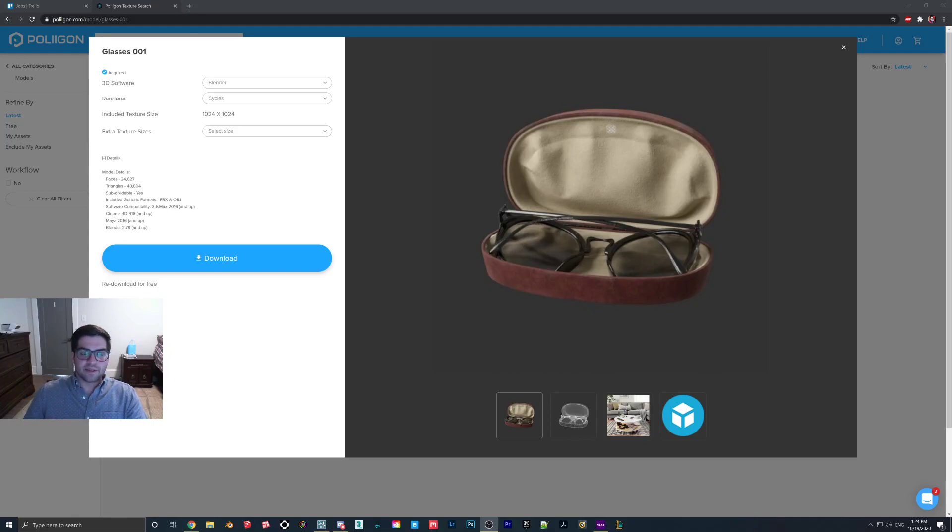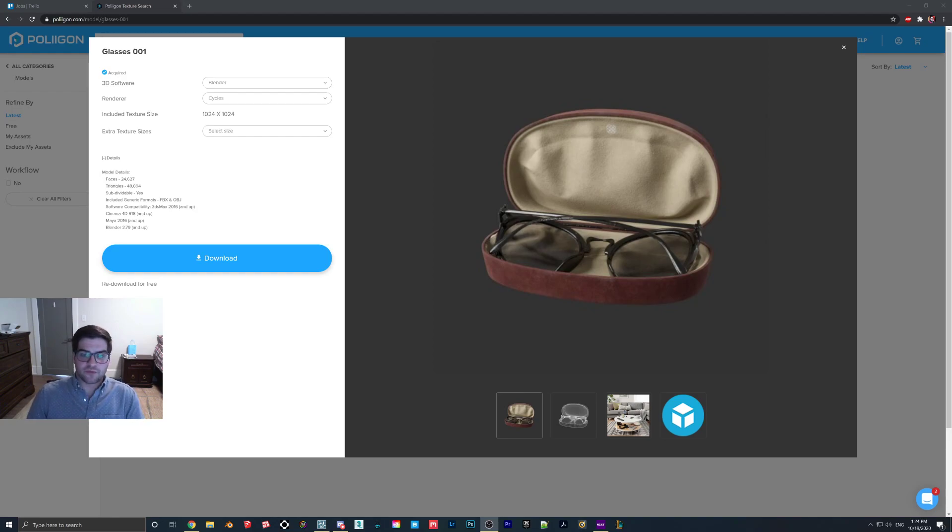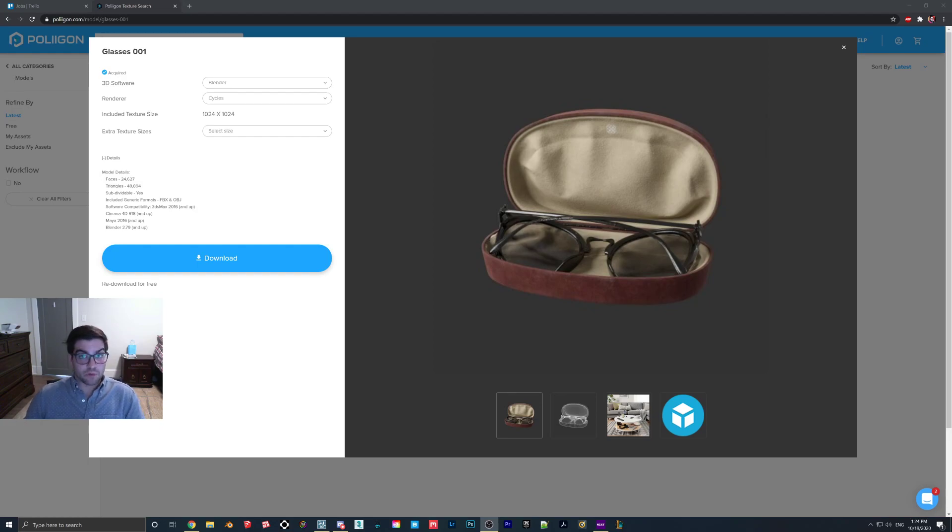This is going to be a quick video I'm making just to answer a question that I had about a week ago from one of my viewers. They were wondering if it's possible to bring in this glasses model from Polygon into Lumion and the answer I would say is mostly.